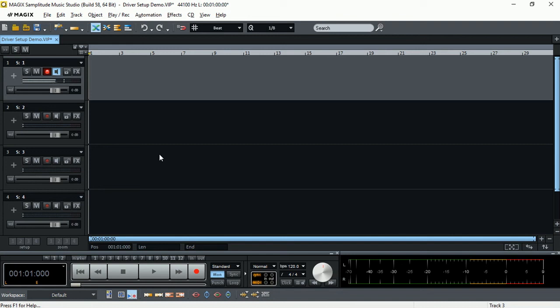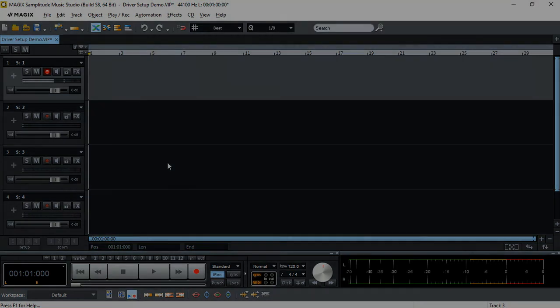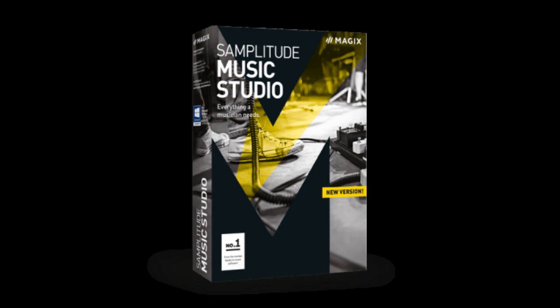And this echoey or some funny phasing sound that you are hearing now is basically the latency between my direct sound going through my audio interface into Samplitude Music Studio and coming back into the audio interface. And that's what you are hearing. So that's basically what the monitoring switch option does from manual to tape monitoring.